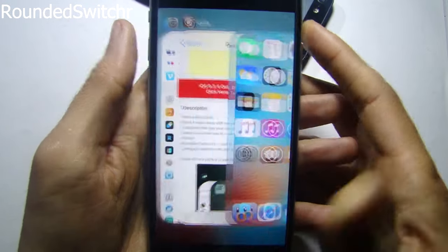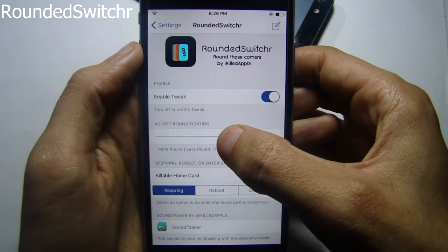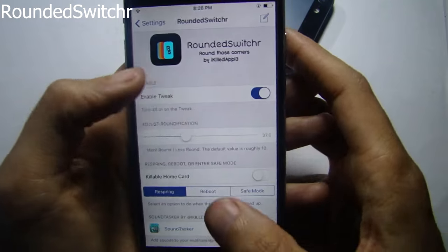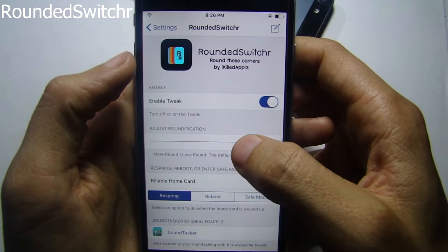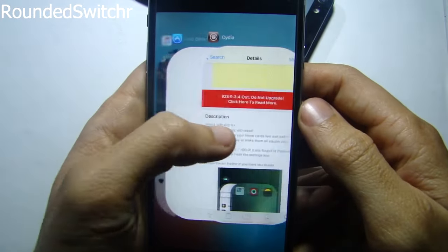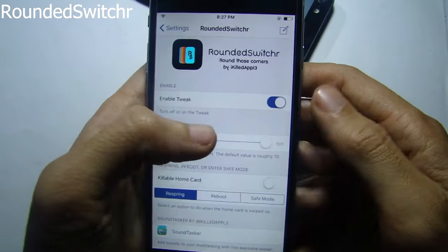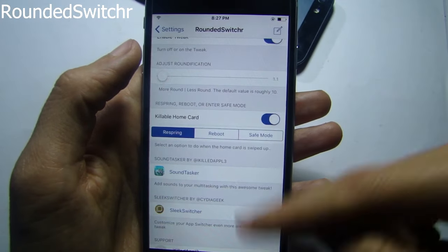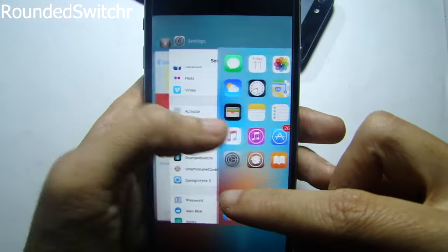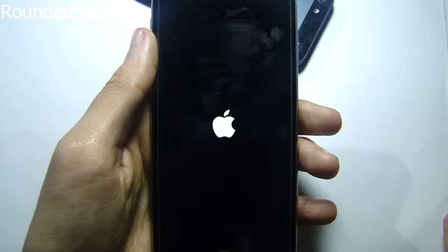Round Switcher allows you to round the app cards in the app switcher. You can customize the radius in the settings — setting the value up gives less rounding, and turning it down gives a more rounded app switcher. After respringing, the cards are noticeably more rounded. You can also set an action when you swipe up the home card — for example, the phone will respring.